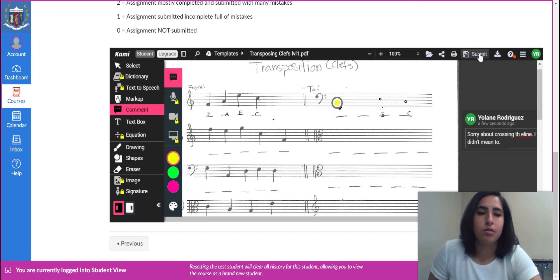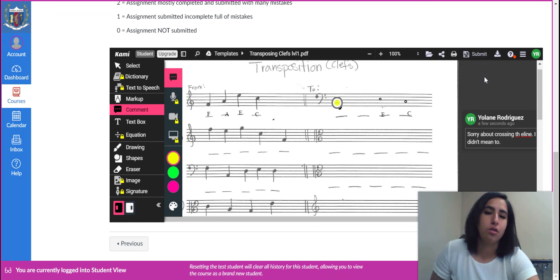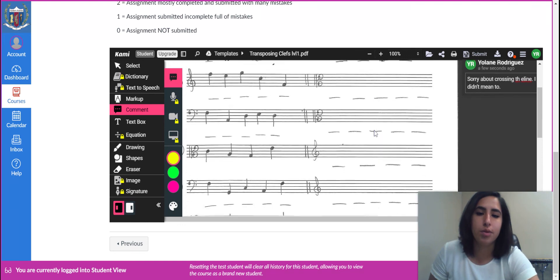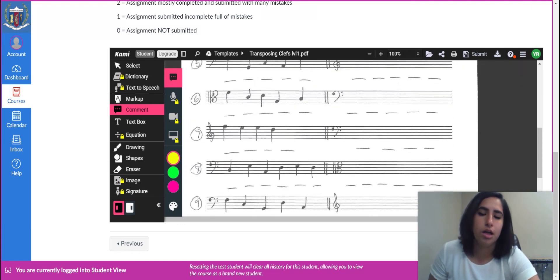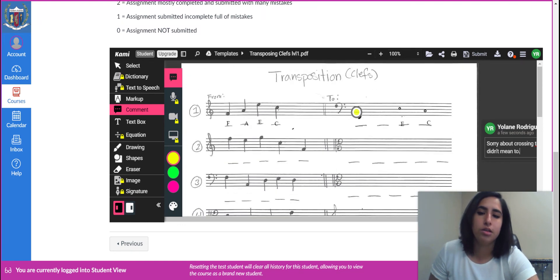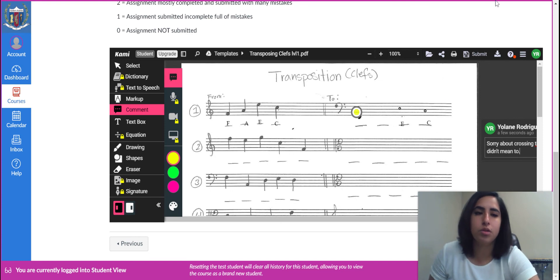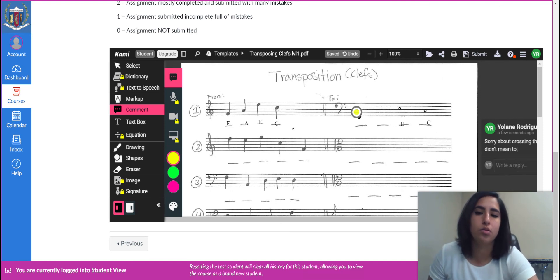But yeah, then you just click the submit button and you're golden. Just fill out the rest of the page. You can use shapes or you can use drawing. The letters, the text box. And yeah, that's really, that's it. That's how you do CAMI for the transposition.